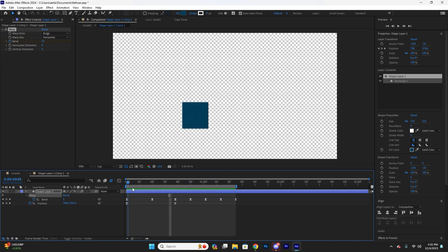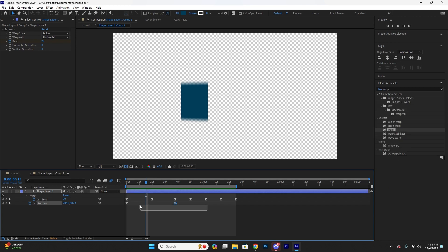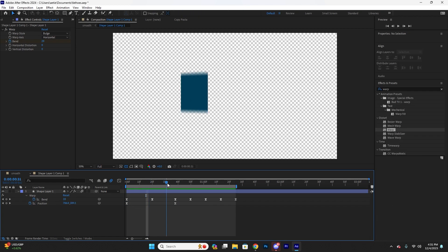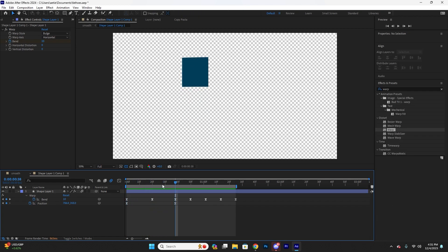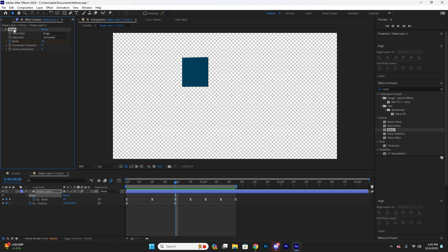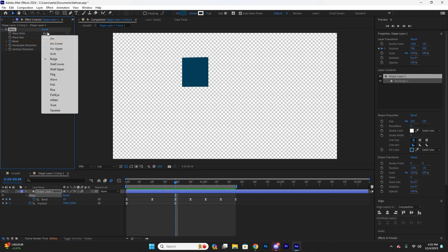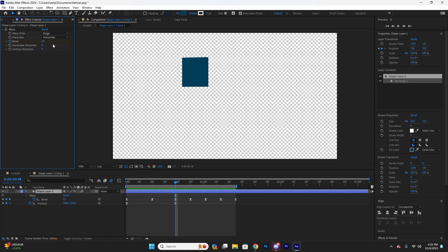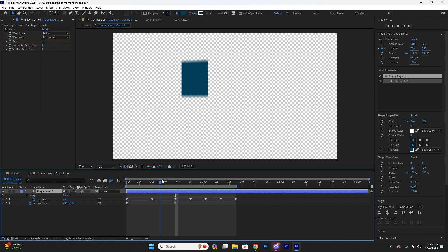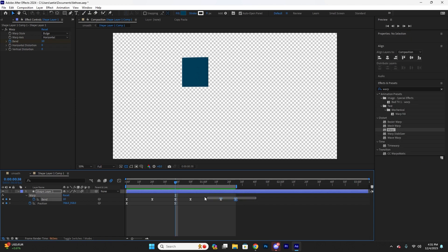But I'm not just doing an overshoot with the position. You see the position, I only have two keyframes right here. So what I did was add a warp to my square here, and I added the bulge. I just kind of pick random ones and see what looks good.